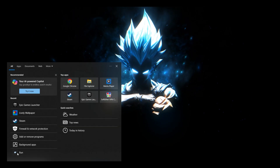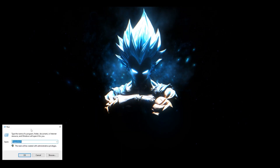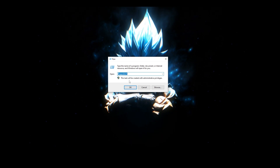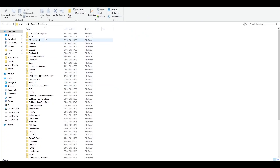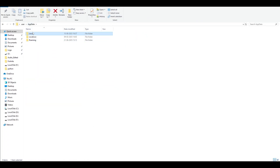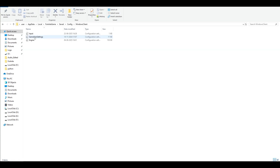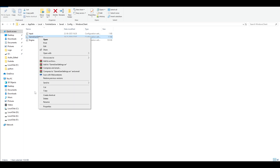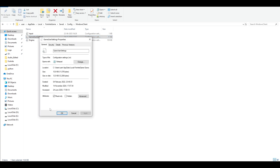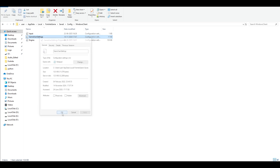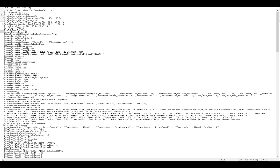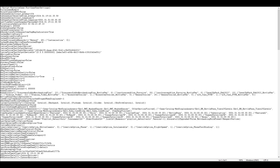Next, in the search bar type Run one more time. Type %appdata%, click OK. Go to AppData, go to Local, and this time find Fortnite Game, Saved, Config, Windows Client, GameUserSettings. Right-click, go to Properties, and make sure Read Only is not ticked. Click Apply, click OK, then double-click and open it.